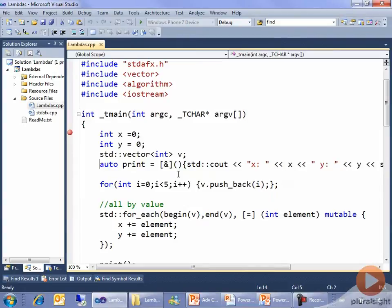Now why have I made this variable called print? Well, I can't tell you how many demos I've seen — and for that matter written — where we copy and paste the line that prints out the values of everybody in the vector, or whatever it is we're trying to do, over and over again. Lambdas are supposed to be about not being so copy-and-pasty. So I'm going to use a lambda for my own benefit — one that prints out the values of x and y with appropriate labelings and prompts.